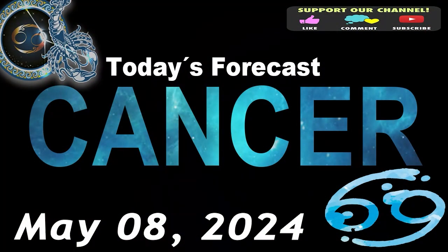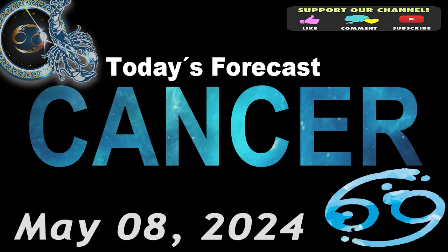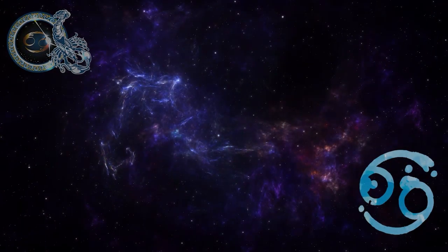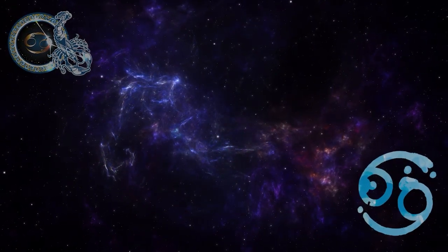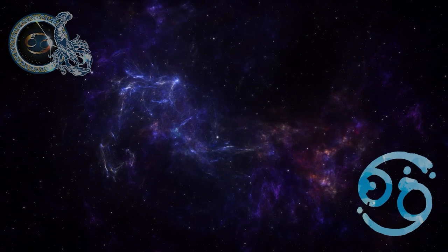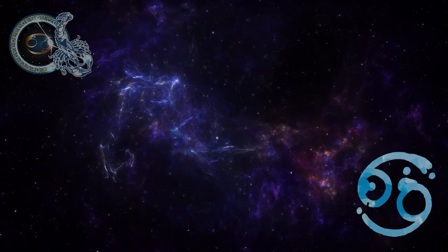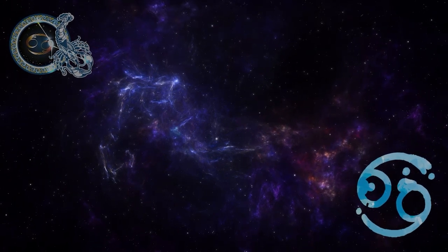Cancer, welcome to your daily horoscope. You will have the opportunity for a change and to keep your distance. Escape without feeling guilty.